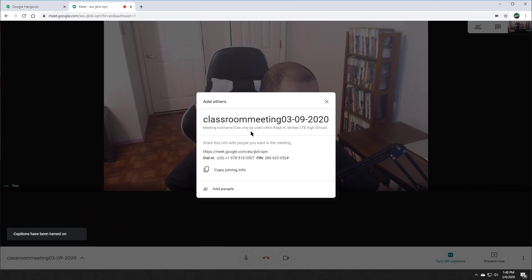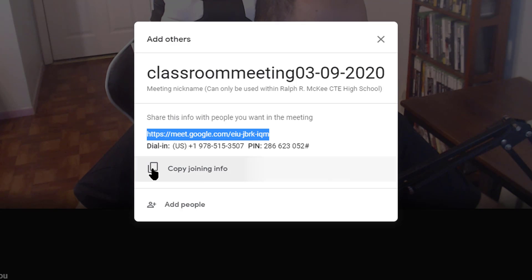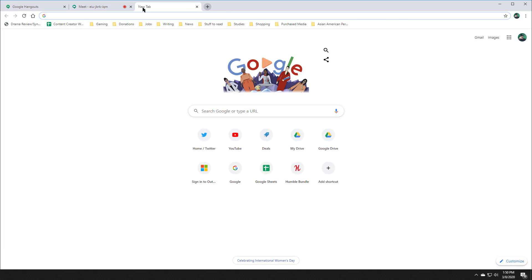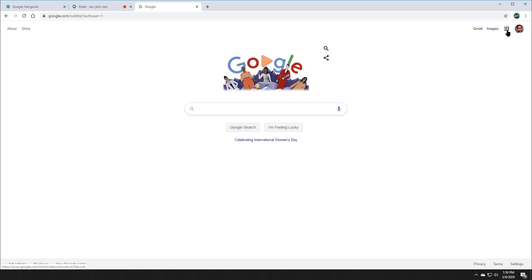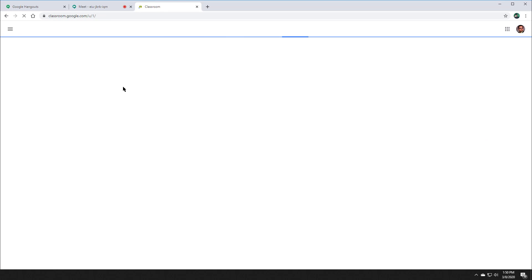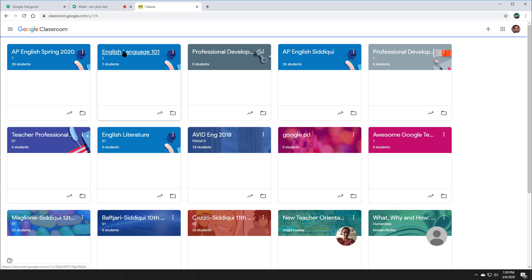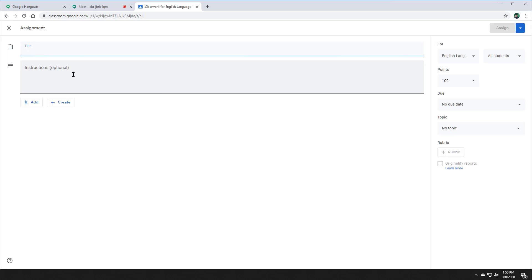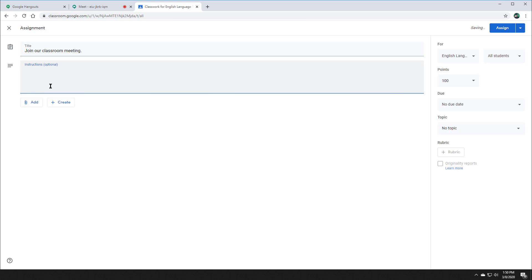At that point, students can actually hear you in the meeting. Now I'm going to click on Join Meeting because there is no one in the meeting yet. As you can see, it gives me a link to actually speak to someone. What I'm going to do is copy that joining info for my students. Then I'm going to open a new tab and go to Google Classroom, enter my classroom, go to Classwork, and create an assignment. I can title this assignment 'Join Our Classroom Meeting,' and paste the joining info exactly as my students would need it.